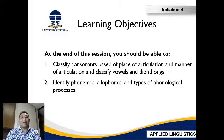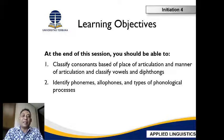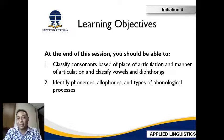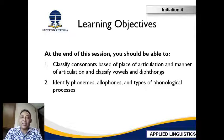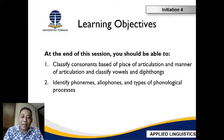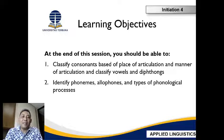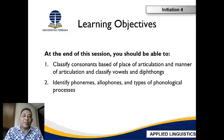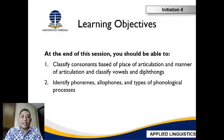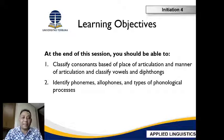This is the learning objective of this session. By the end, you will be able to classify consonants based on the place of articulation and also manner of articulation. Besides that, you are expected to be able to classify vowels and also diphthongs, identify phonemes, allophones, and also types of phonological processes.